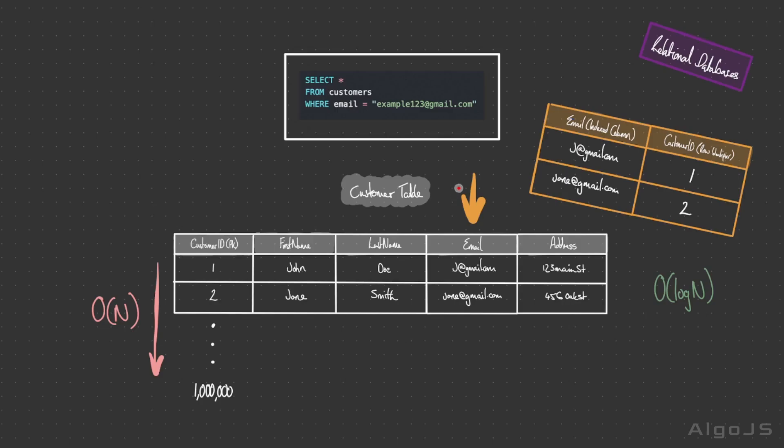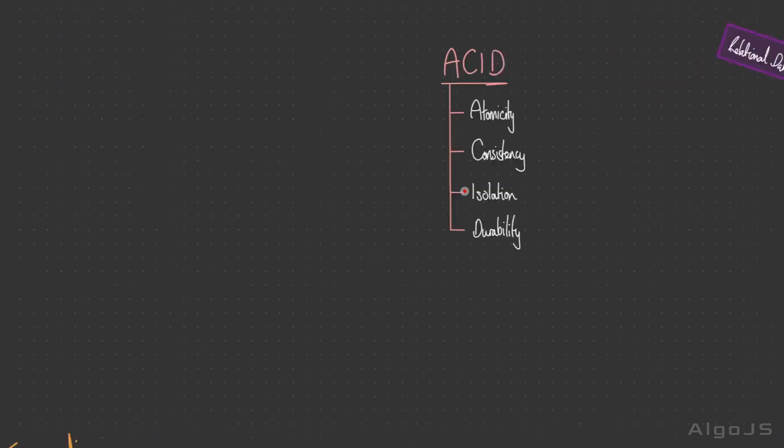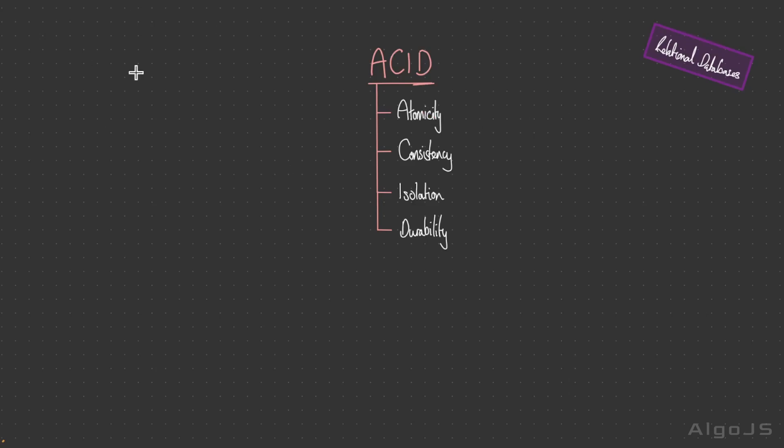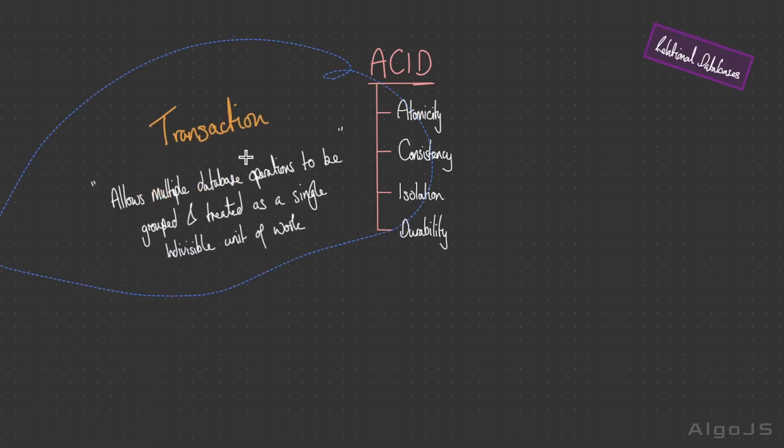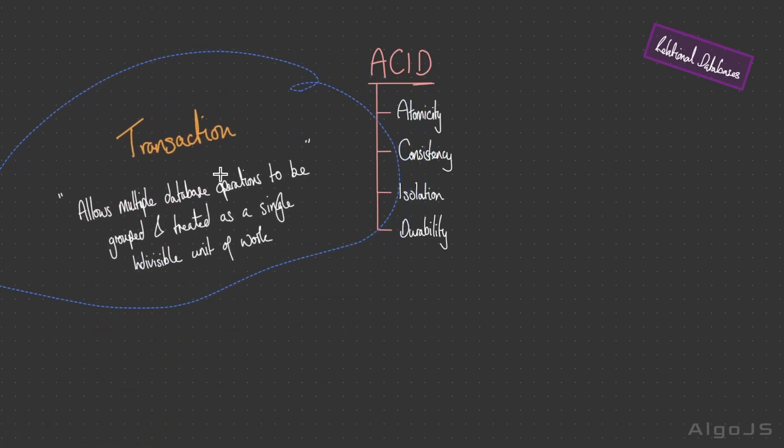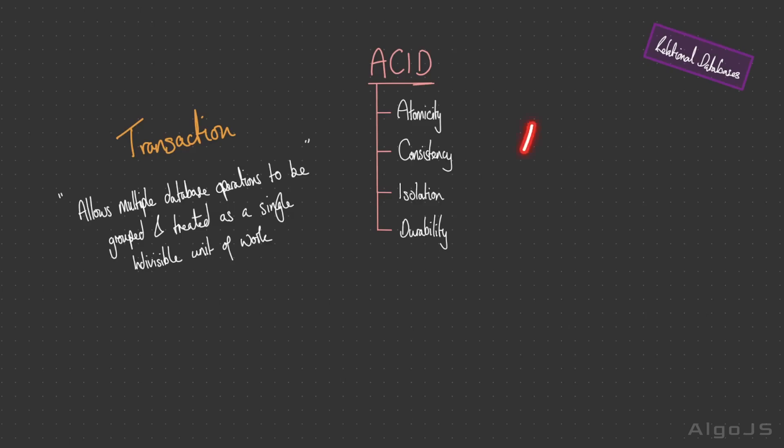One of the main features of relational databases that we need to discuss is that they support what's called ACID properties. This stands for atomicity, consistency, isolation, and durability. These apply primarily to transactions. Transactions are a fundamental concept in database management systems. They allow multiple database operations to be grouped and treated as a single indivisible unit of work.